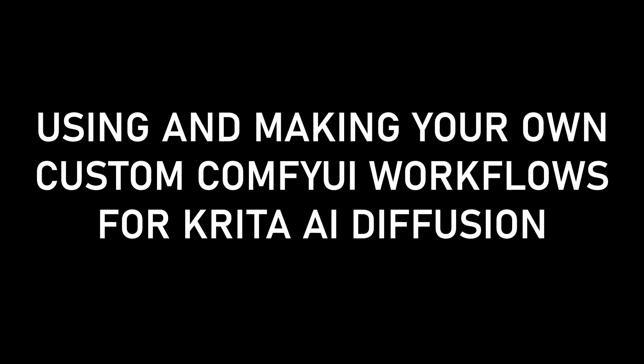This is a video on using custom ComfyUI workflows inside the Krita AI Diffusion plugin, and also manually making or adapting your own.